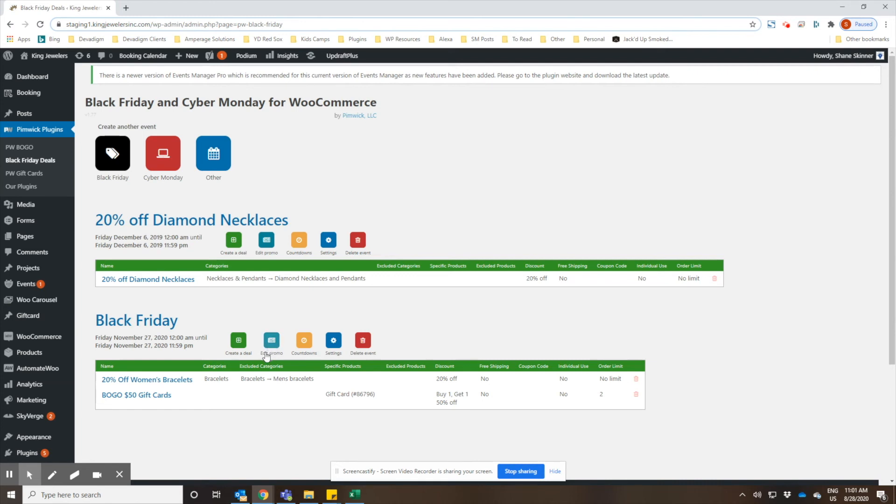Of course you can go edit the promotions. They even have a feature where you can add in a countdown, so if you want to showcase that on your website and show a countdown until the promotion starts, you could do that. And then of course if you change your mind or after it's done, you can always delete the event. And that's how you set up promotions using the Black Friday deals plugin from Pimic plugins.